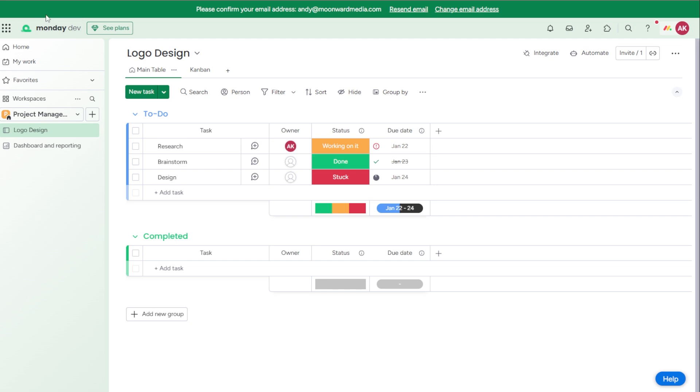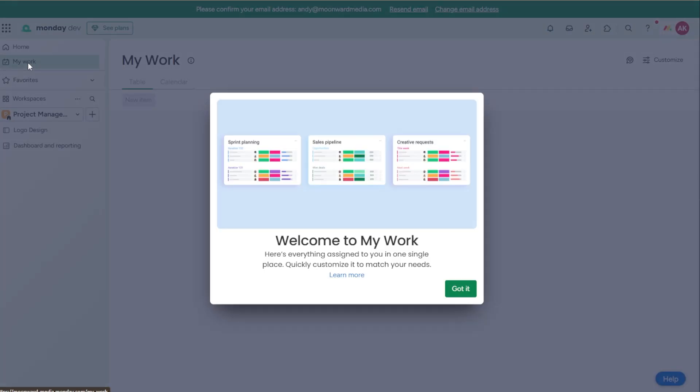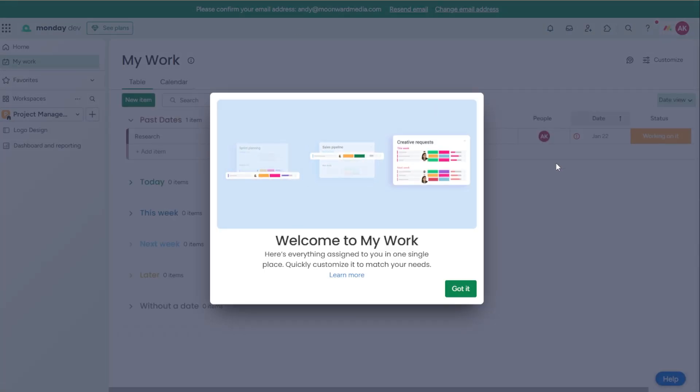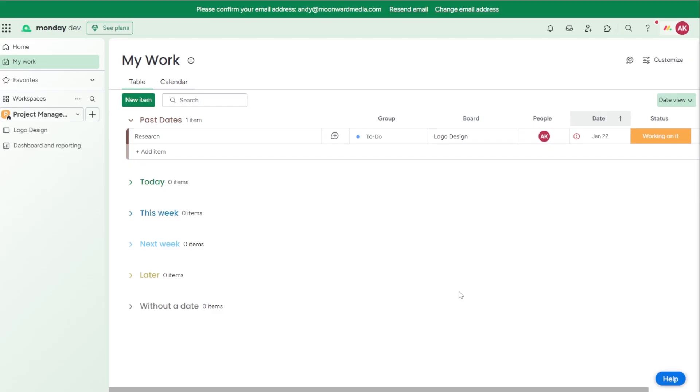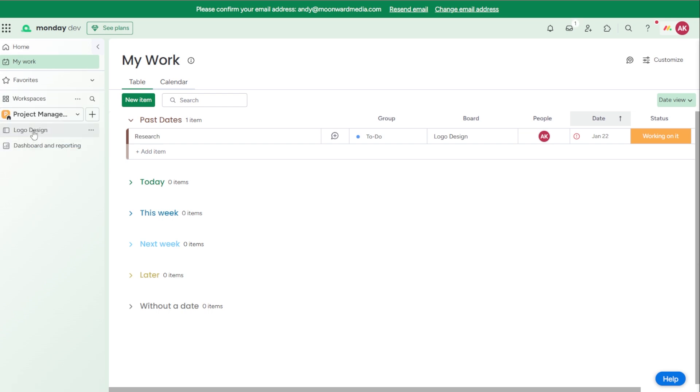And so when you're looking at this, you can see all your projects you're working on over here. You have my work, which is any of the tasks or things that are assigned to you will show up into this area. And based on your to-do dates, you could have what you have to do today or next week, later, and have all that in there. You can have your favorites. So if you have things that you're going to a lot, you can click in there.